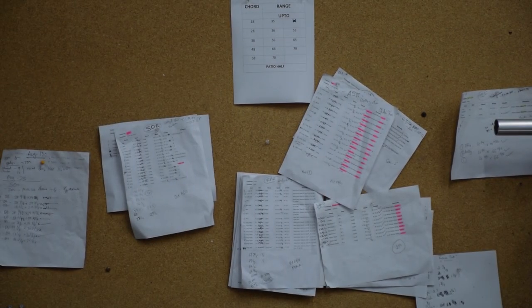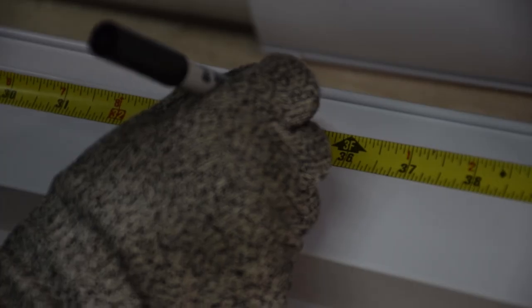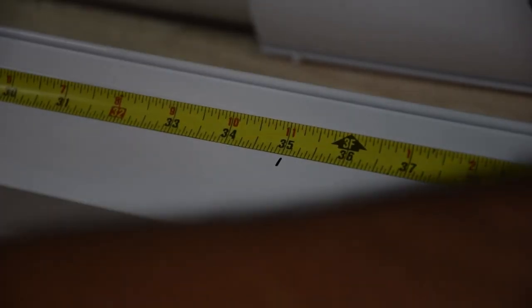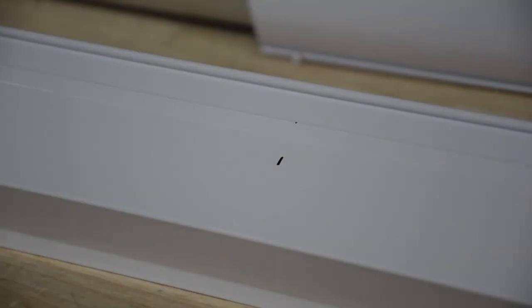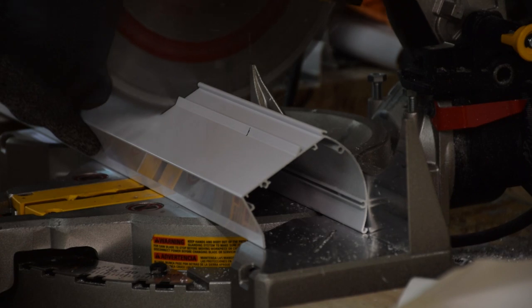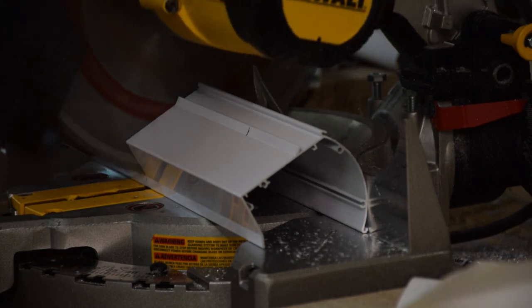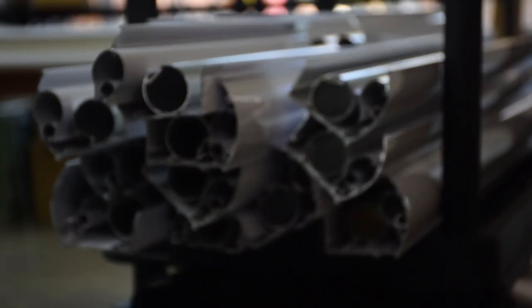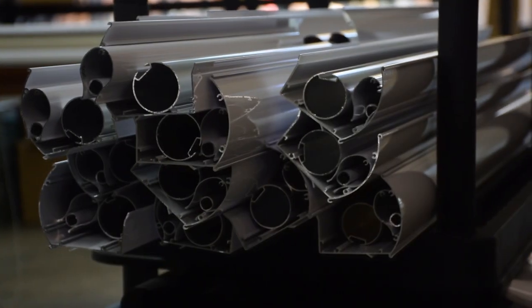So after we take the measurements, we get to the production. We cut the cassette according to the customized measurement for per window.